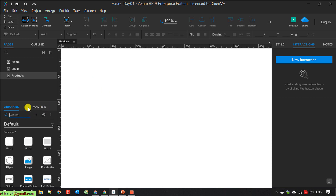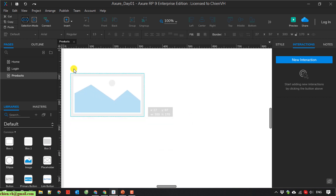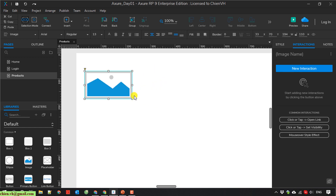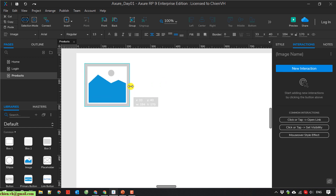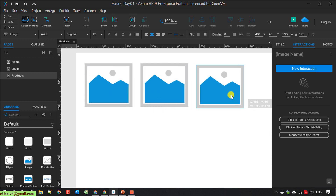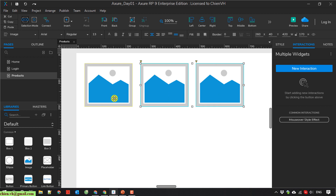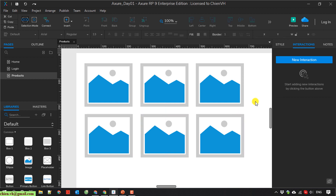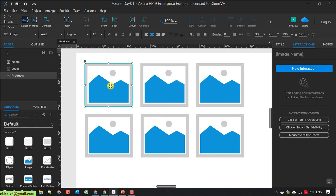So here on this page I'm going to add some image listings of the product. And here, when the user clicks on the image, I will display the detail of this product in a lightbox.